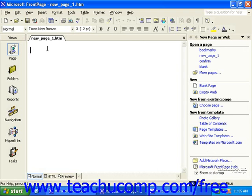The page tabs at the top of the work area assist you in quickly and easily switching from page to page while working on several pages at a time.